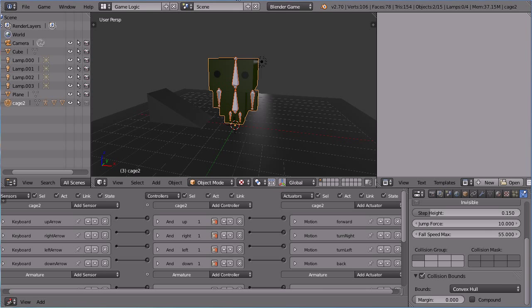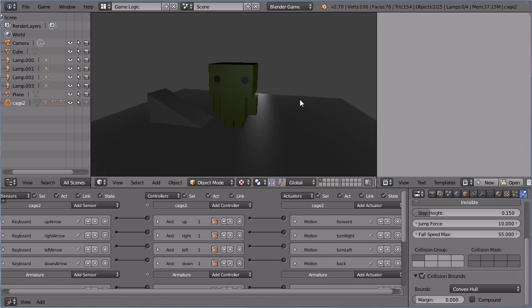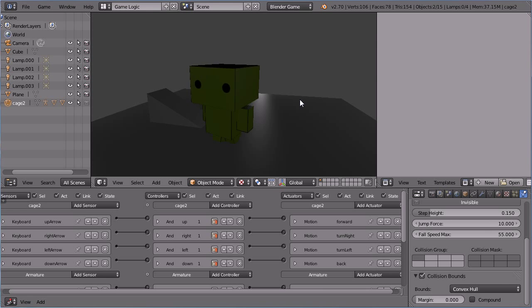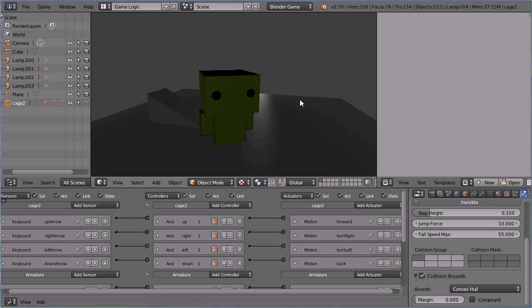With the current system, a compromise has to be made between the complexity of the shape of the cage and the accuracy of the collisions the character makes with the objects in the scene.